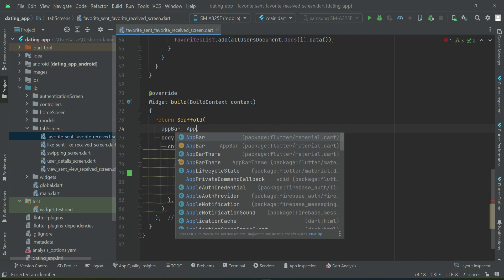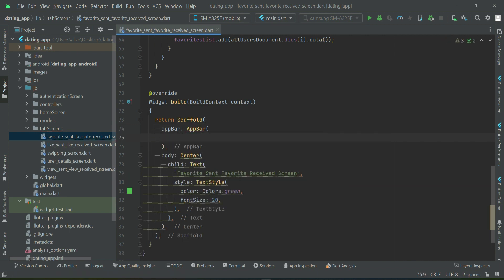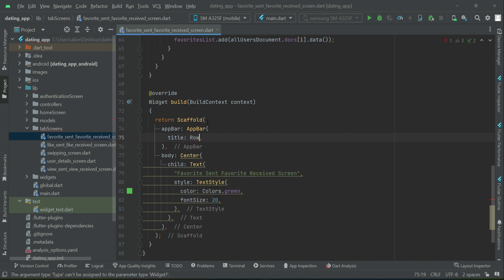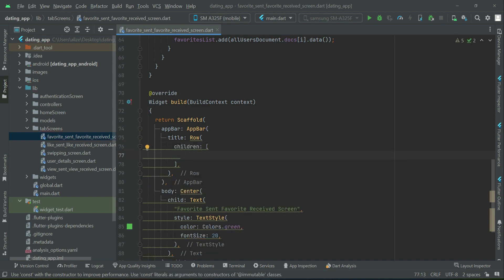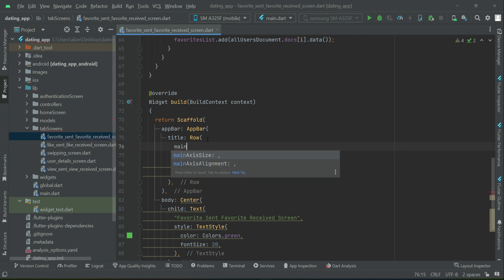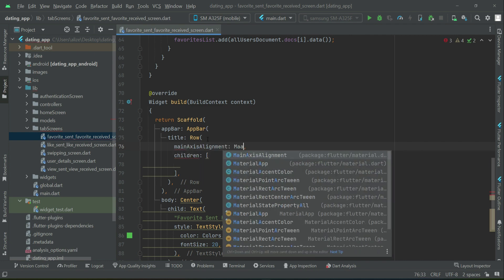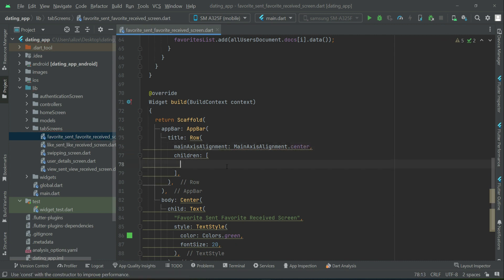appbar title row widget. We will have two buttons - text button. I am their favorite and the other one will be my favorites. Main axis alignment, main axis alignment dot center. We want it at the center of our appbar.